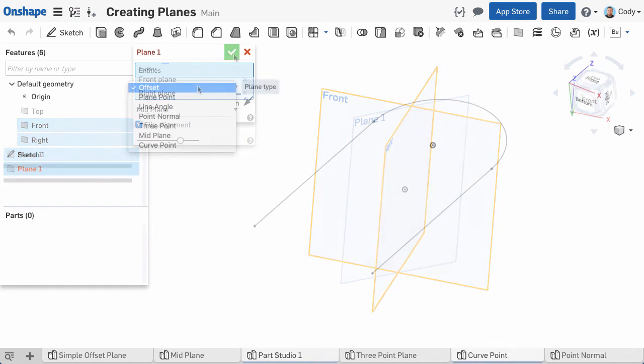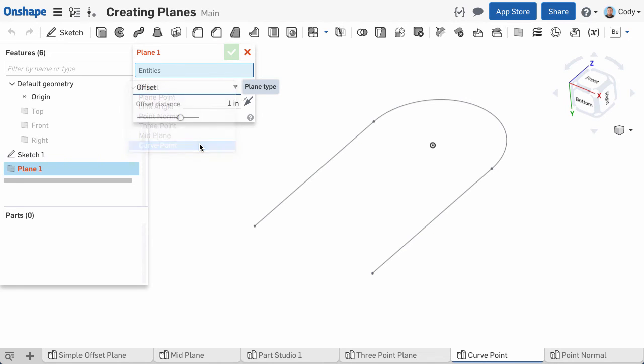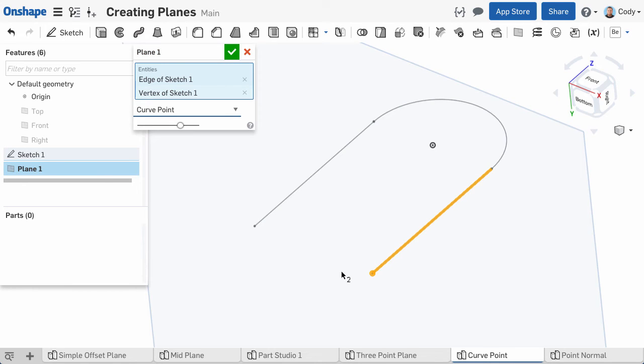The final plane on the list is the curve point plane. This will create a plane that passes through a point, and is normal to the curve you select. Simply select your curve and a point or vertex, and the plane will be created.